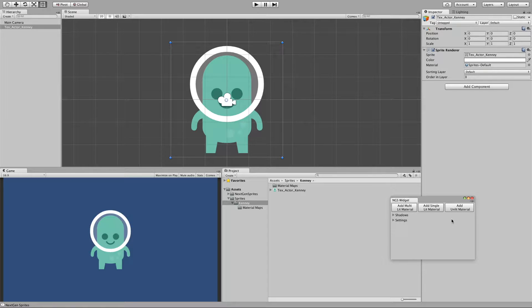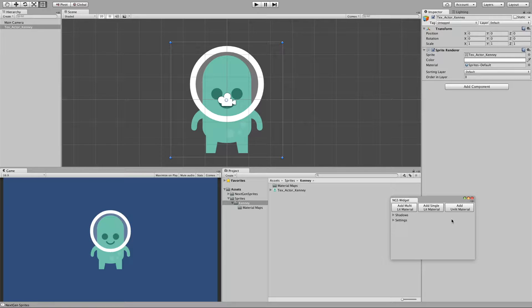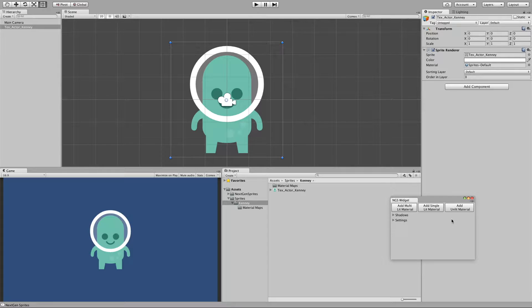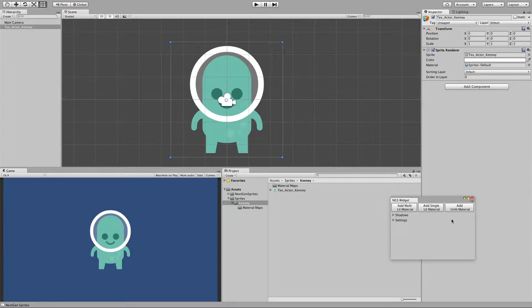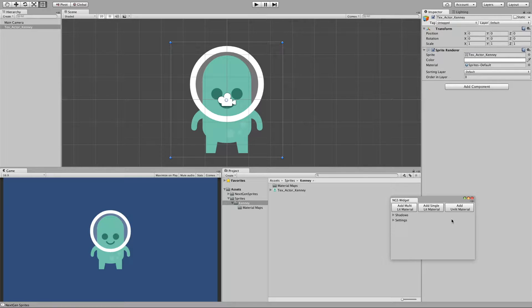Basically unlit material doesn't need any lights in the scene but doesn't have many features. And then we have single lit material which looks for all directional lights. And multi lit basically looks for all directional lights with additionally all point lights.